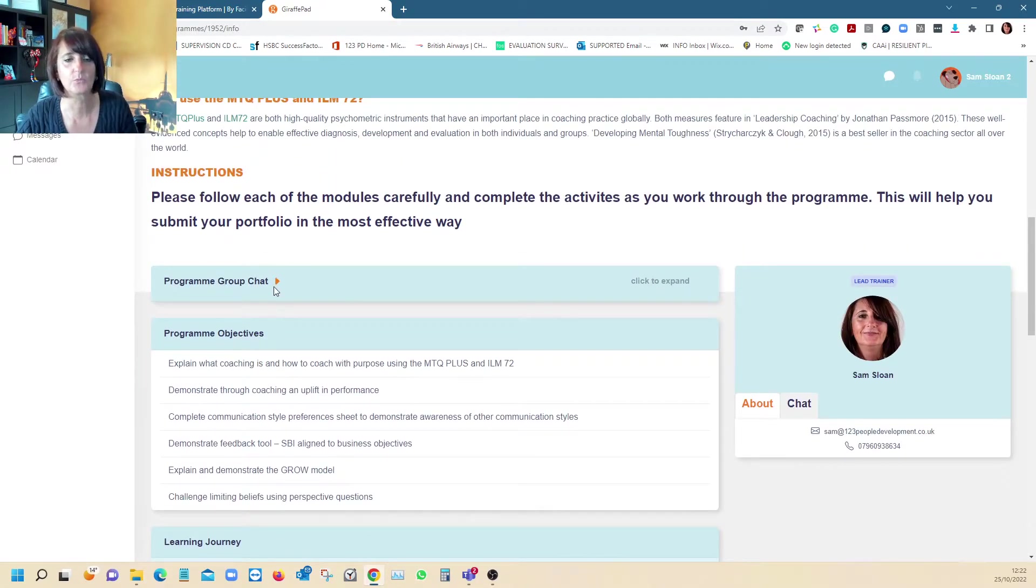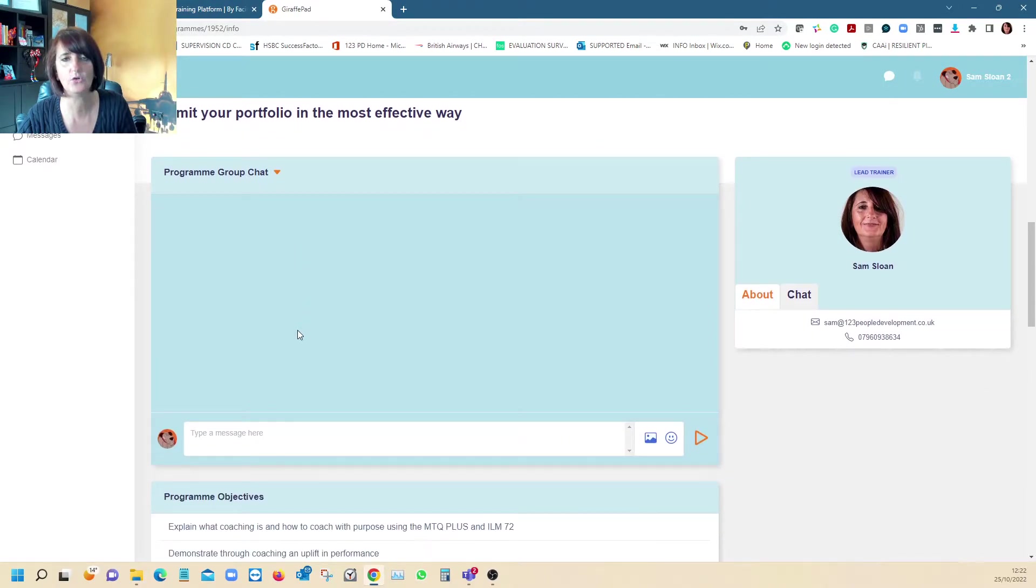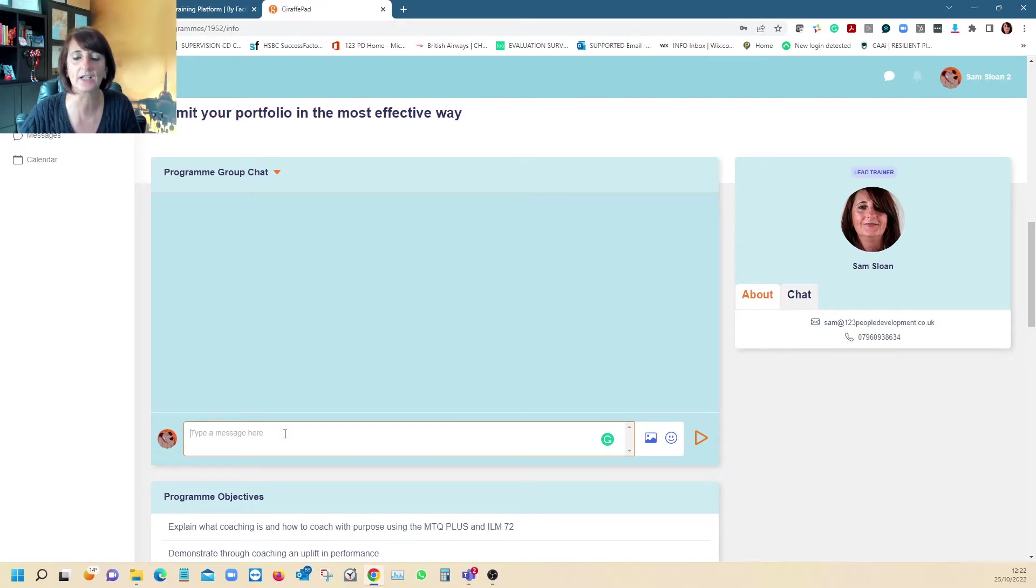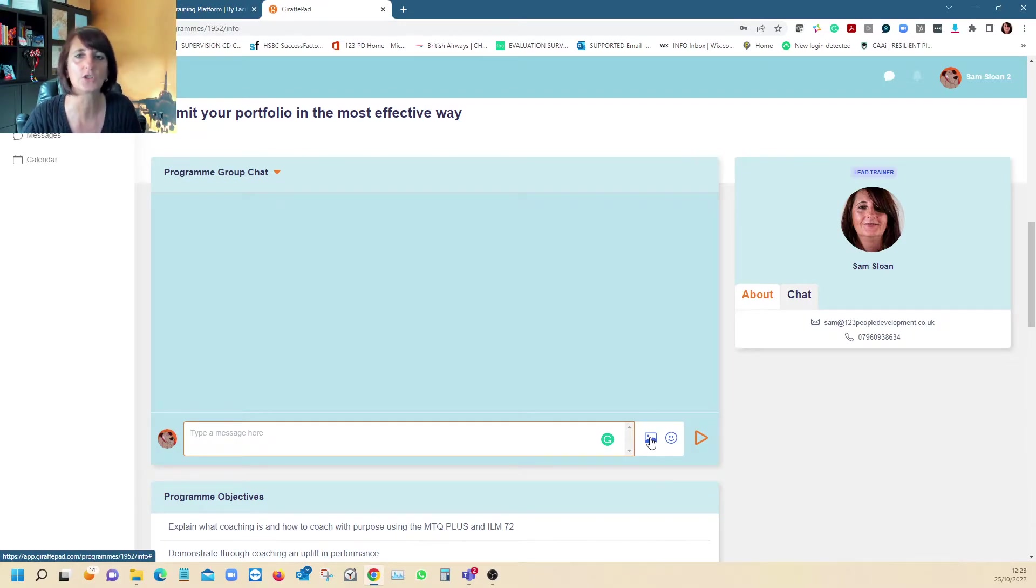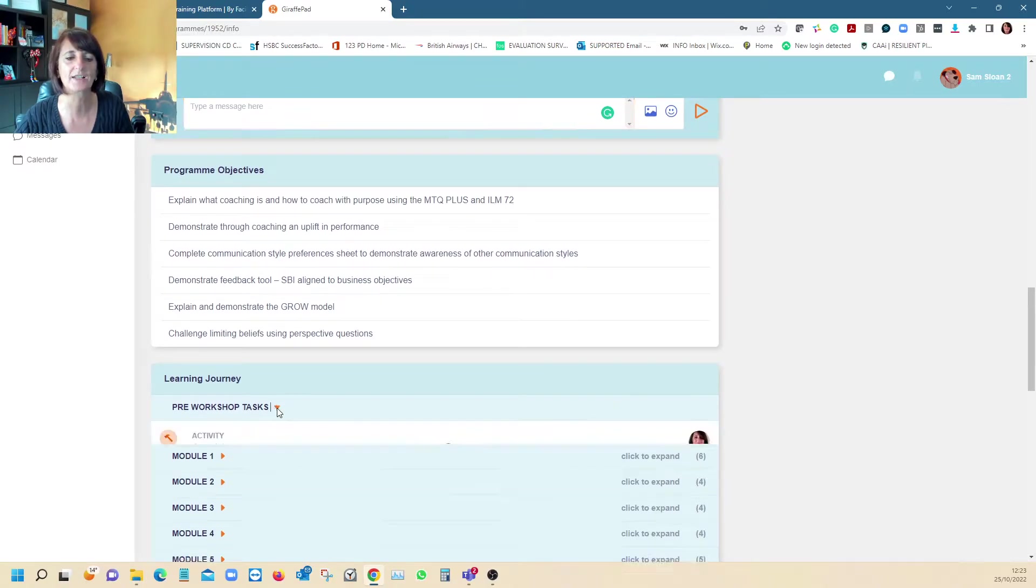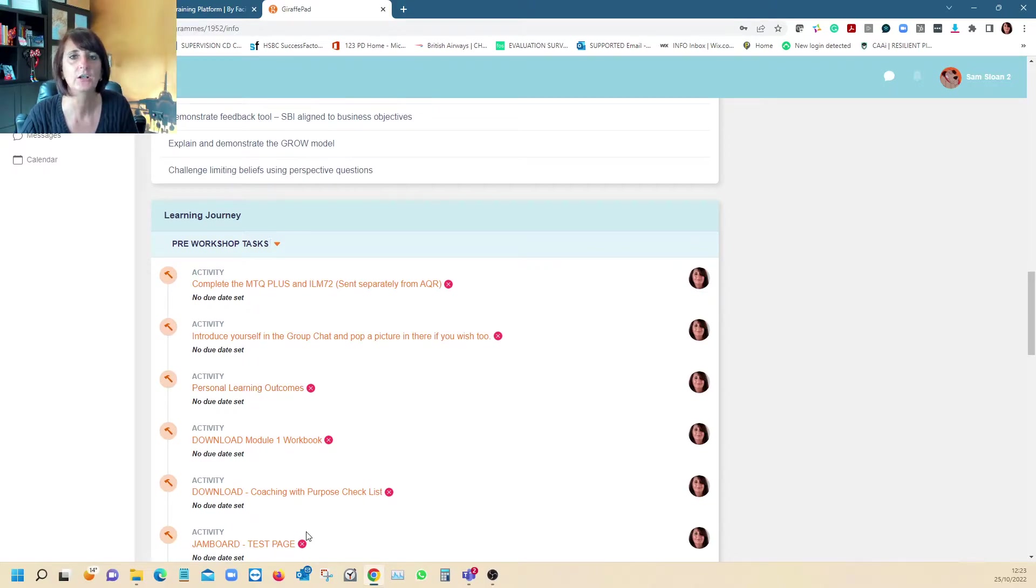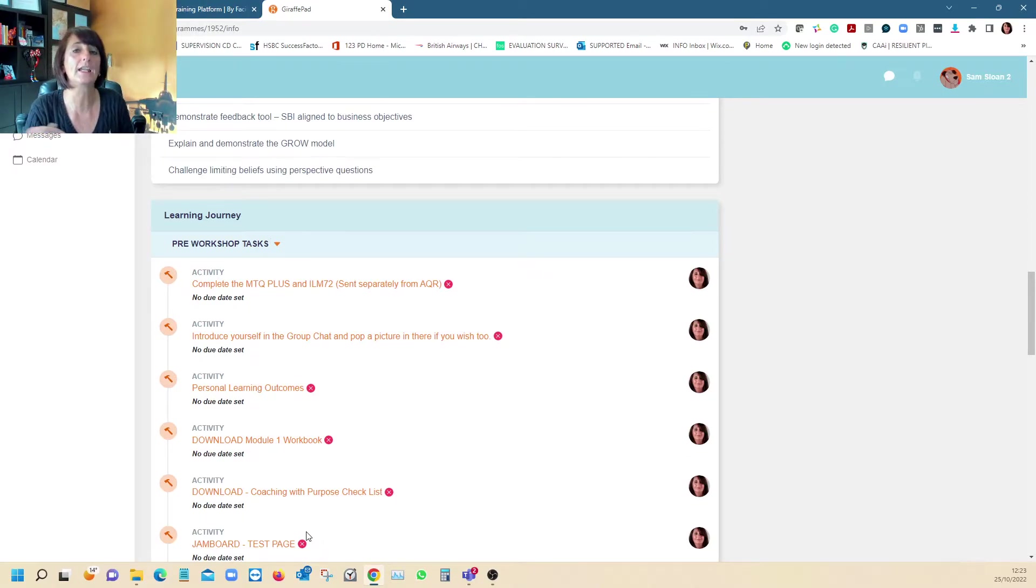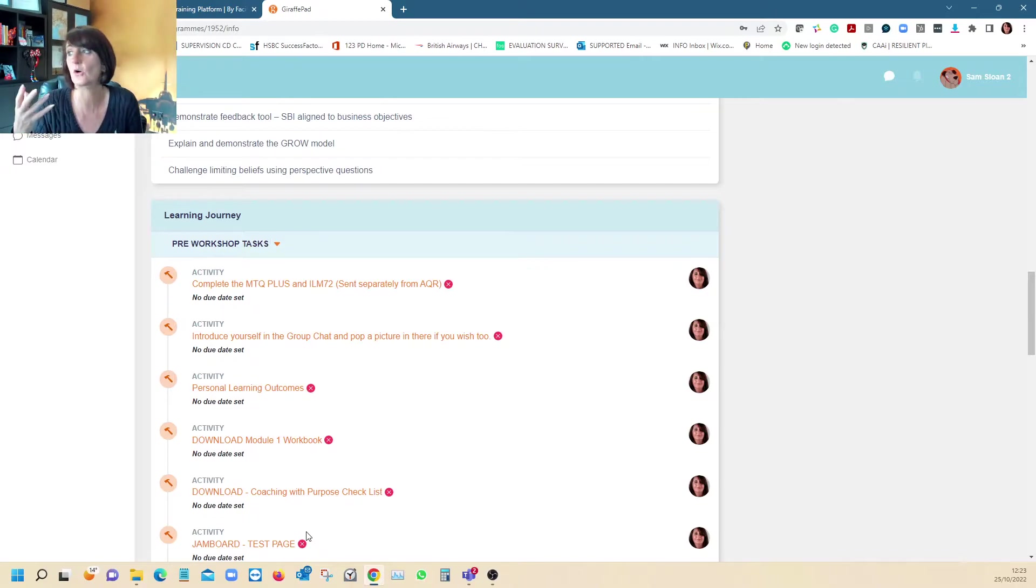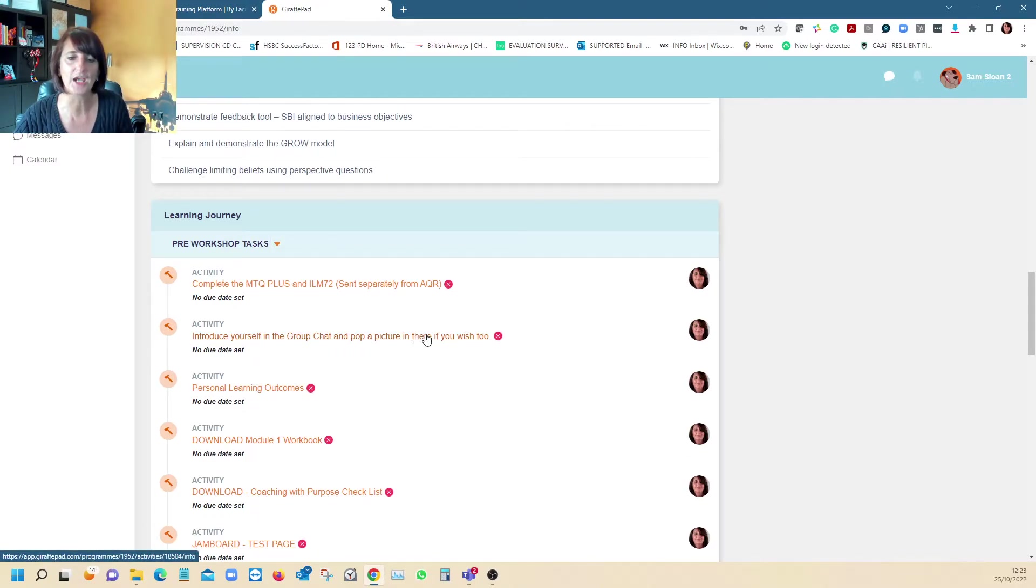At the top there's a group chat where we encourage learners to type a message when they join so the group can get to know each other and their learning buddies, and upload an image that describes themselves or something they enjoy. Every time you log in, you can mark each activity as completed, so you see where you're up to with your learning journey, and I as facilitator can also see that learning journey.